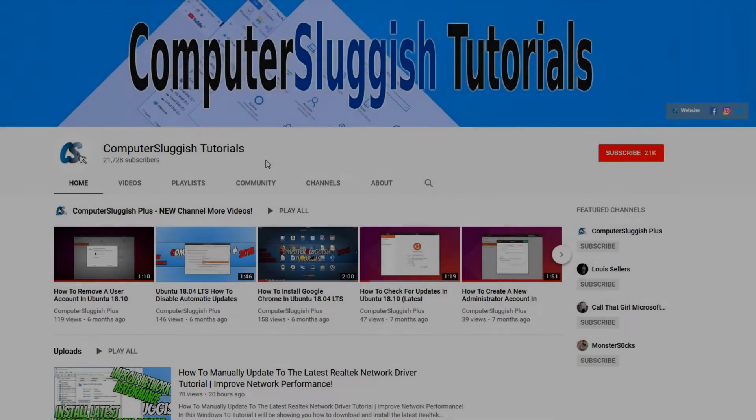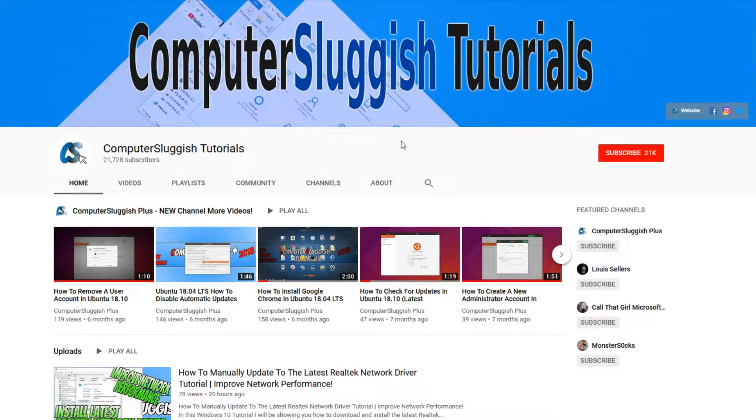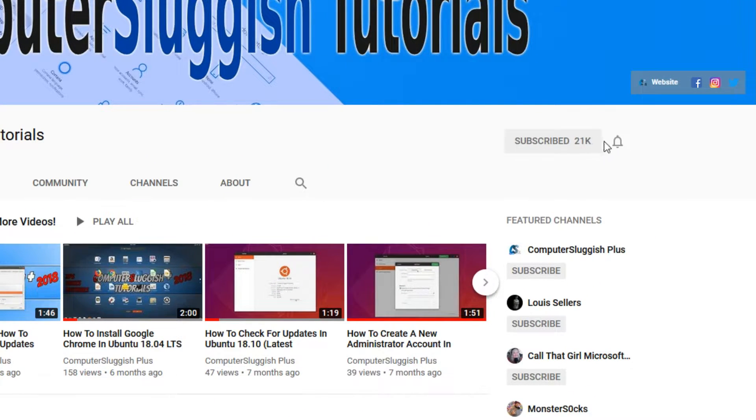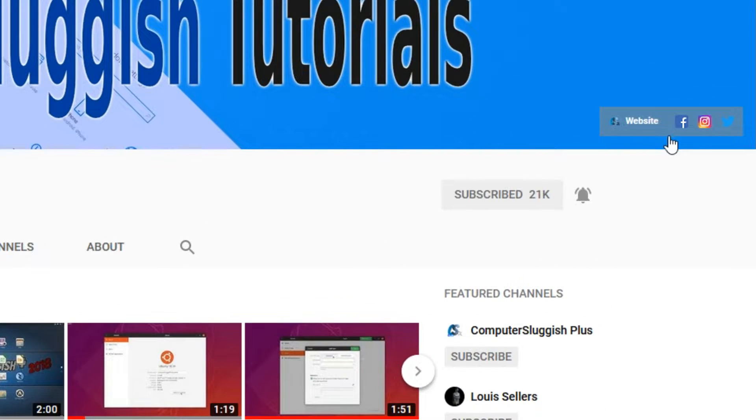Welcome back to another computer sluggish video. Have you subscribed to my YouTube channel yet? If not, be sure to click on the big red subscribe button and click on the bell to get notified when I upload a new video. Also don't forget to check out my social media channels.